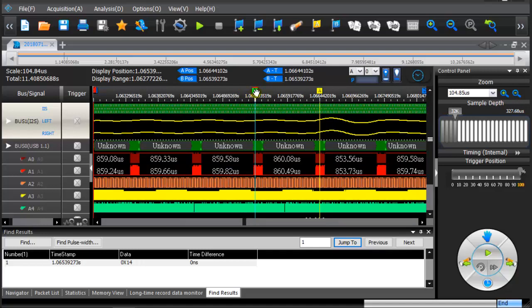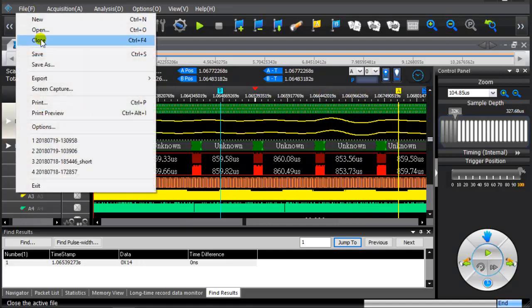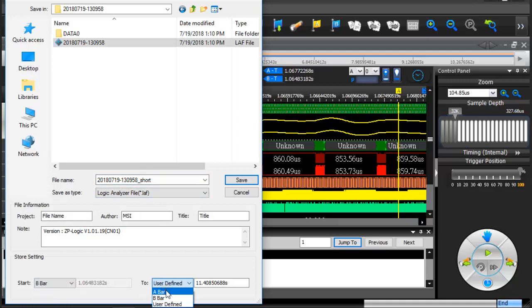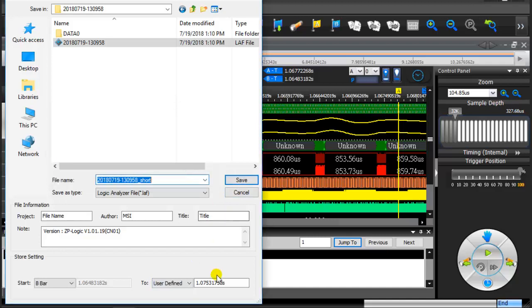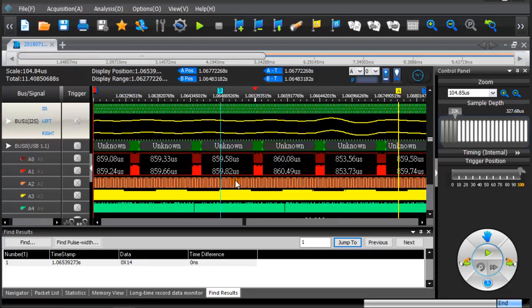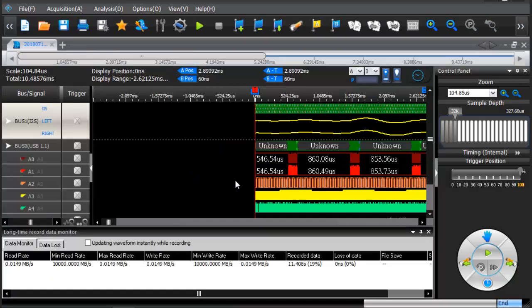Users can place A or B bar to set the save range. Click on the top of the toolbar file. From the drop down menu click on the Save As. Users can use the Save As feature to reduce file size.